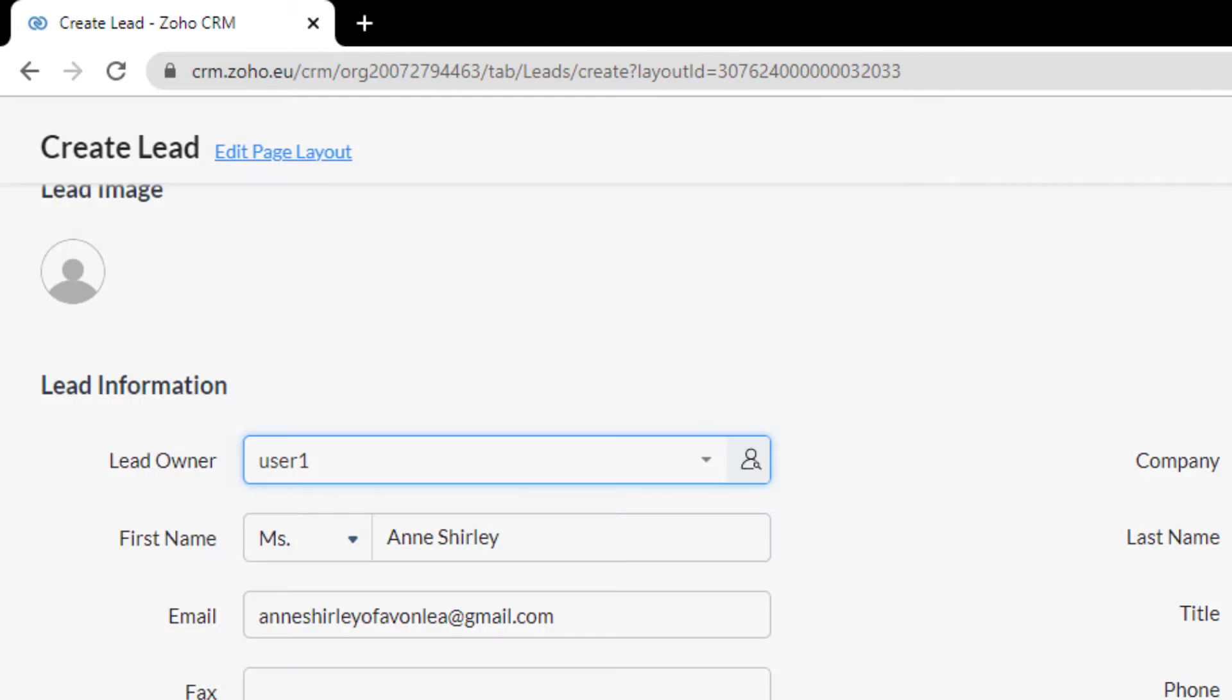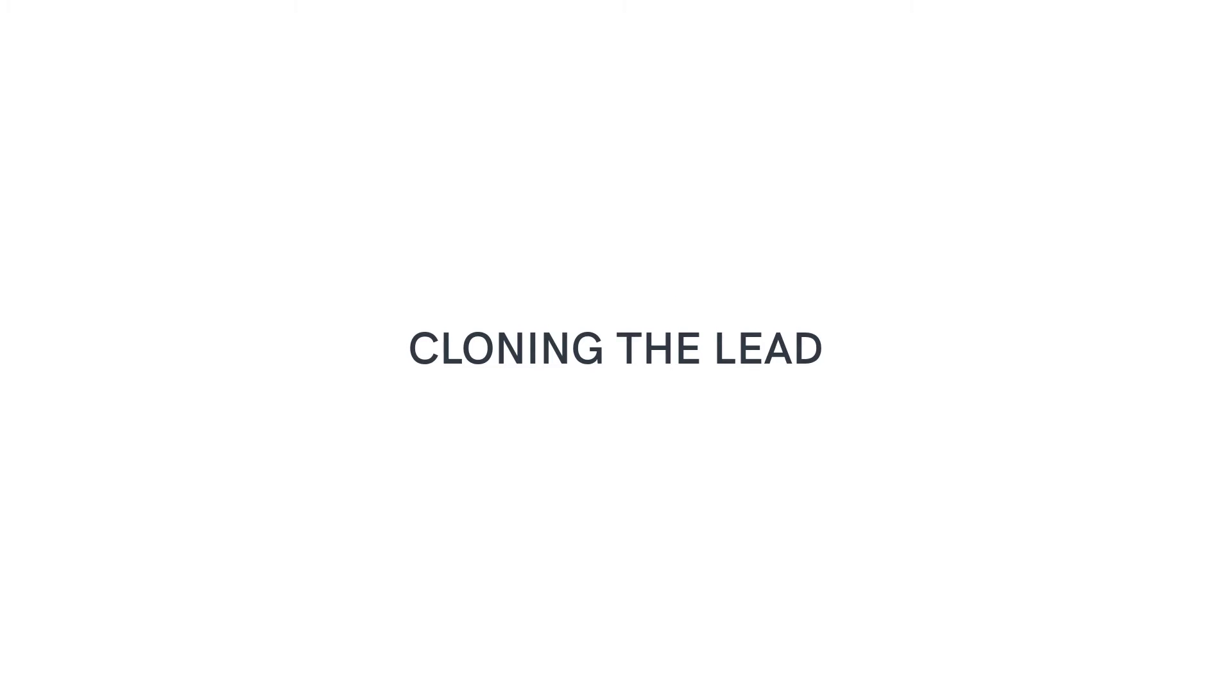You can create leads individually by filling in the details in the lead creation form or cloning the lead with a few changes in the existing record.